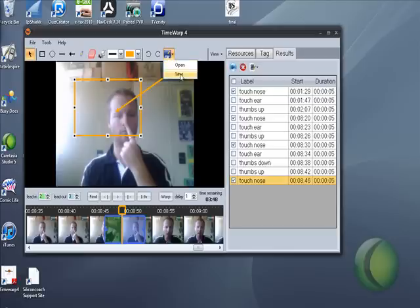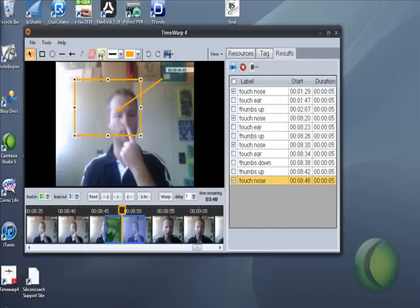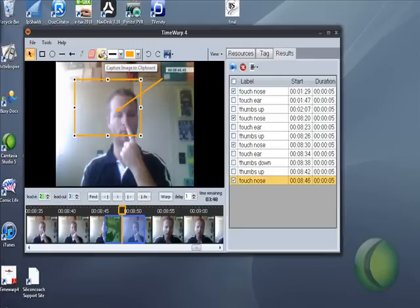And you can also export that particular image using this button here and capture it to a clipboard which you can then save and use for all sorts of things.